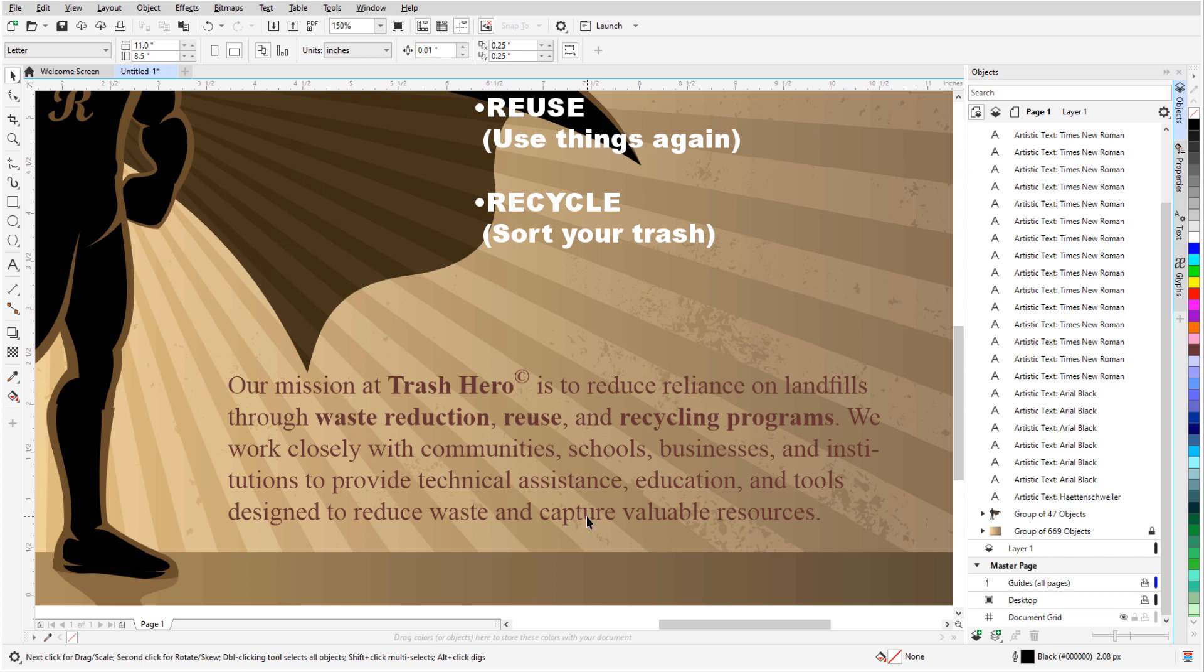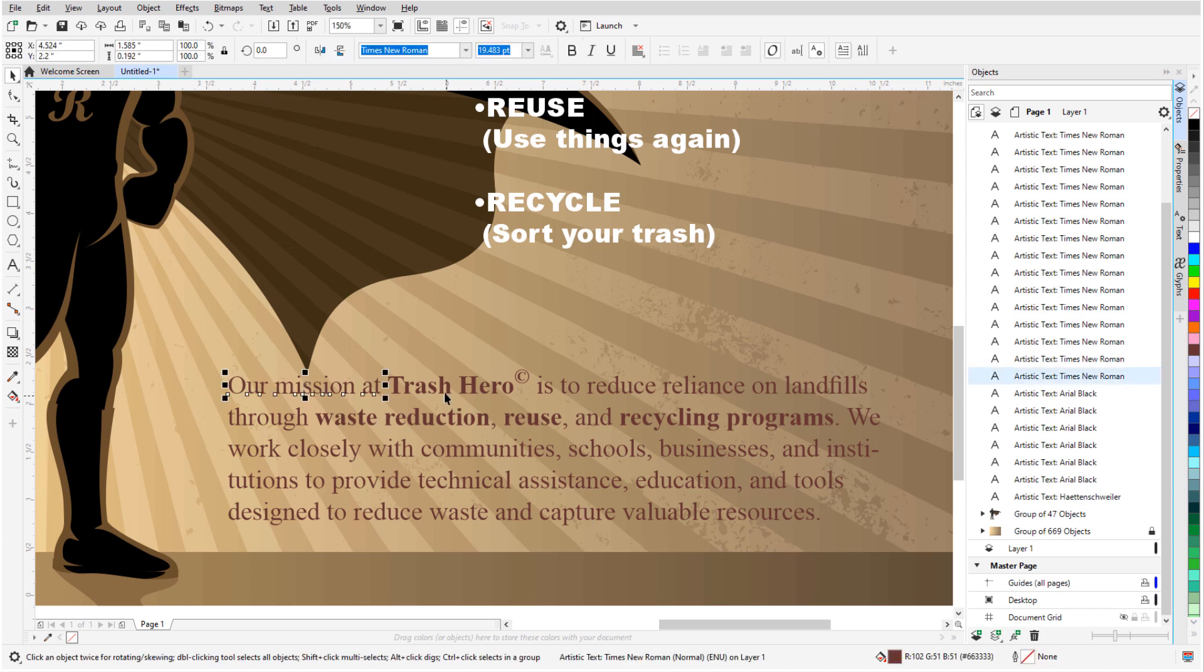But for more complex editing, or to change the copy itself, this should be converted to paragraph text. Note that there are separate artistic text objects for each place where the font switches to bold and back. And symbols such as this copyright symbol are also separate artistic text objects.